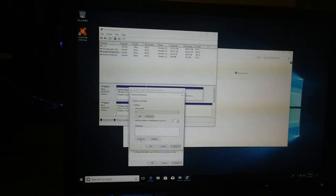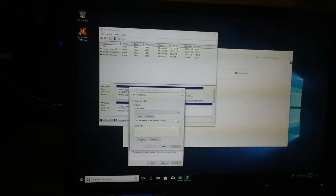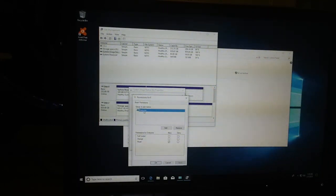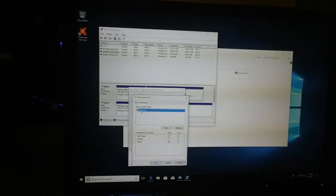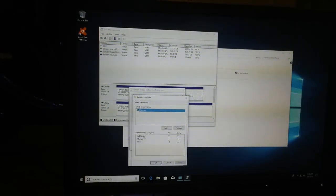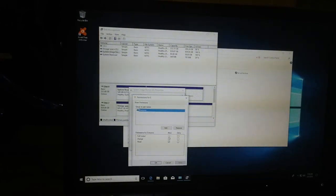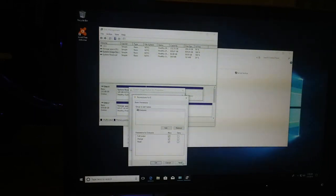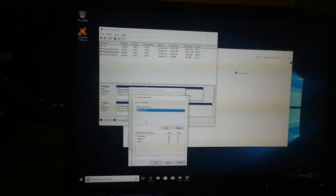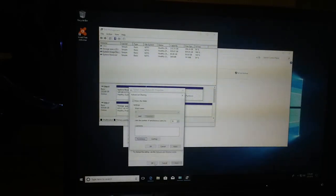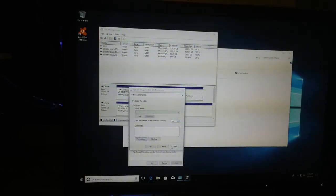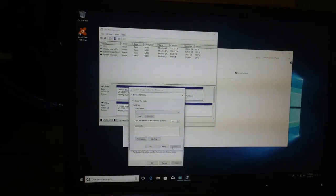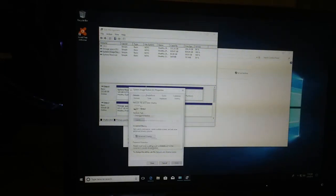Click permissions. Now you want to make sure everyone is highlighted and go down to full control, check the box under allow, apply, hit OK. We will apply that again and hit OK.